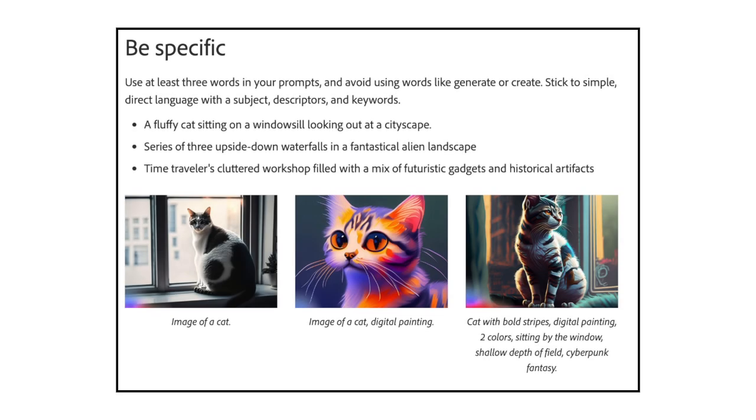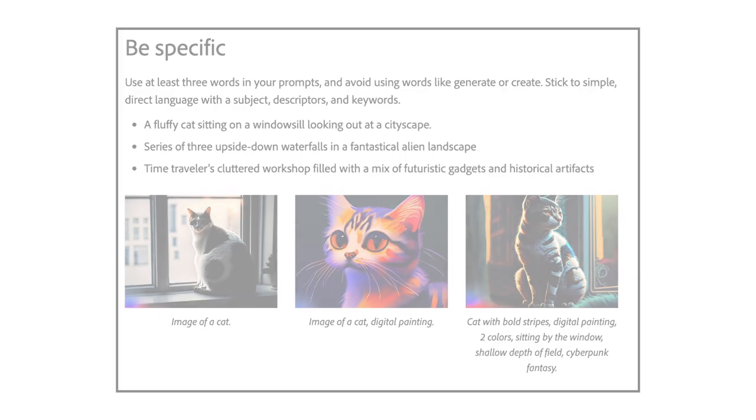Be specific. Use at least three words in your prompts and don't use words like generate or create. Use simple, direct language with a subject, descriptors, and keywords. The first example Adobe provides is fluffy cat sitting on a windowsill looking out at a city space. The second example is Series of Three, Upside-Down Waterfalls in a Fantastical Alien Landscape. And finally, Time Traveler's Clutter Workshop filled with a mix of futuristic gadgets and historical artifacts.